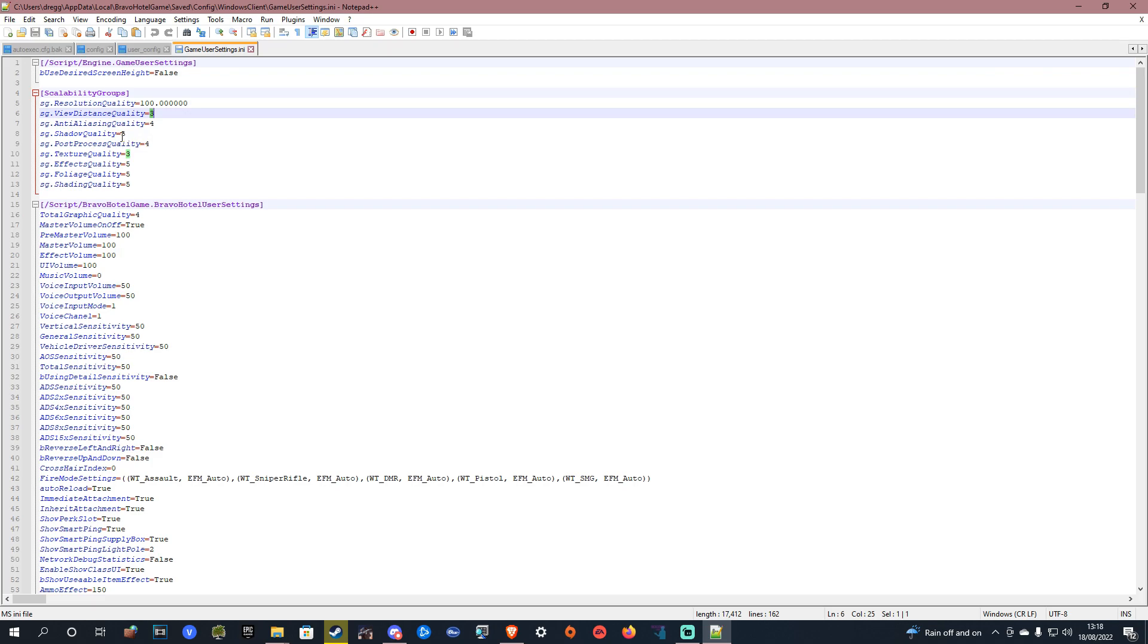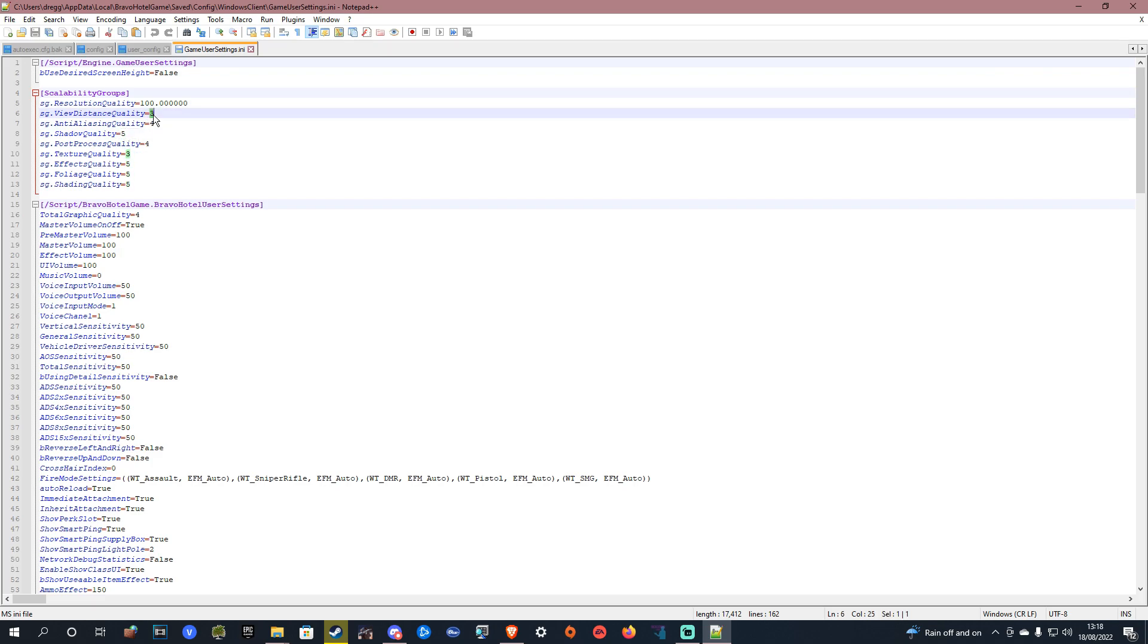So 3 is ultra and then 5 is the lowest setting that is available in game, and then 4 is completely off which you can't normally do in game.